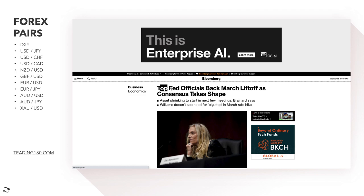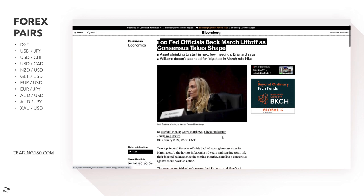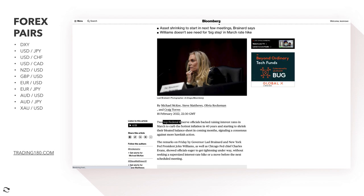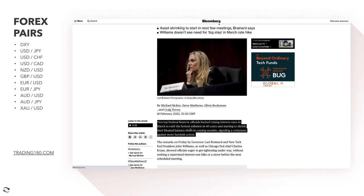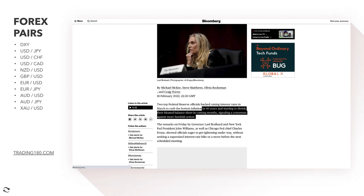The Fed — a top Fed official backing March liftoff as consensus takes shape. Two top Federal Reserve officials back raising rates, hiking rates, which is generally seen as appreciative — it should appreciate the currency — in March, to curb the hottest inflation in 40 years and start to shrink their bloated balance sheet in coming months, signaling a consensus against more hawkish action.